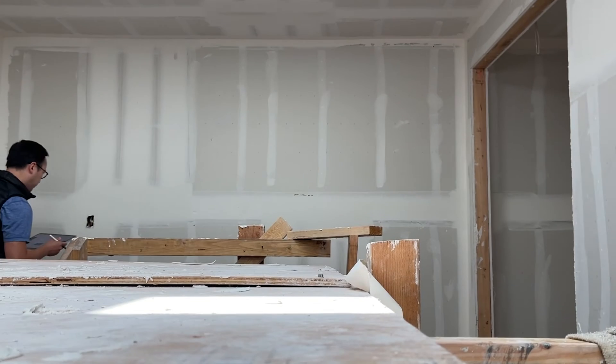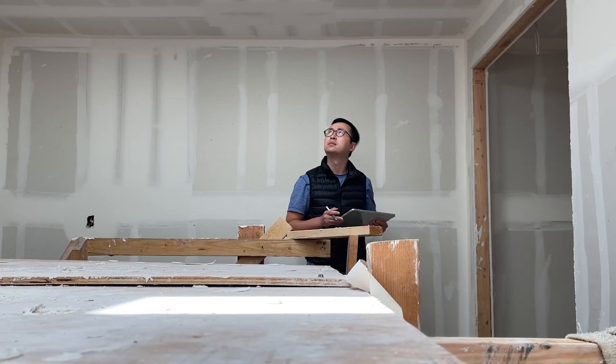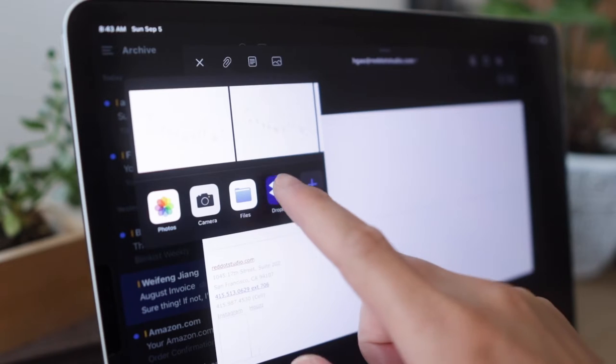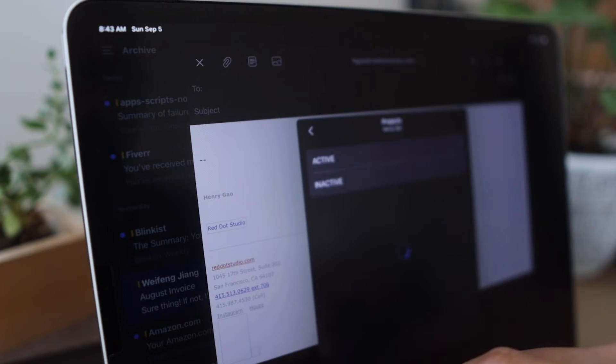For site visits, gone are the days where you need to bring a row of drawing sets, specification binders, drawing utensils, and even camera equipment. Everything I need for a typical construction site visit can be accommodated with just my iPad and Apple Pencil. The way I'm able to do this is with Dropbox. We use Dropbox in our office to store all project files and documents online, so if anything happened to our computer or server, everything can be retrieved on the cloud anytime, anywhere. This can be a lot of files, so we only sync what we need for construction.